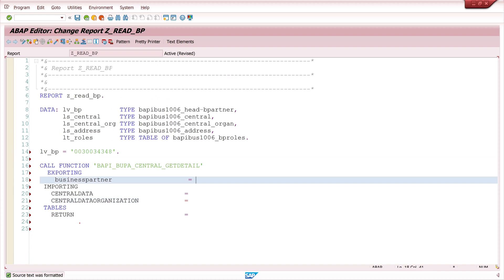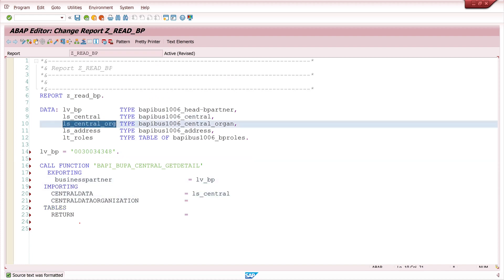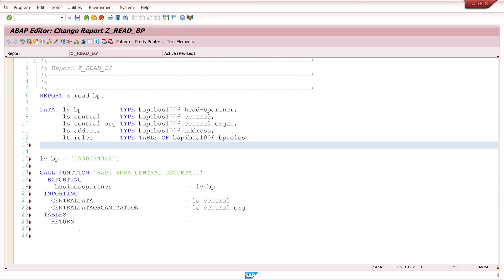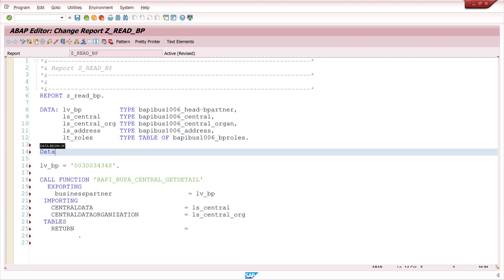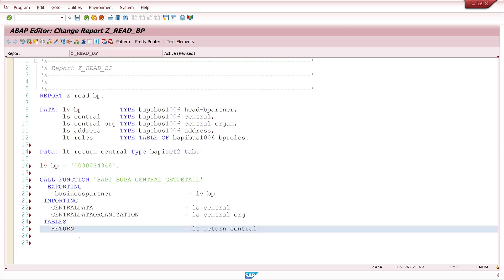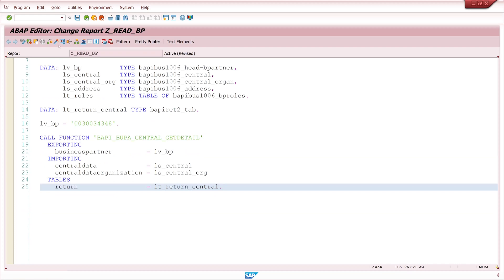Here I pass my variable with the business partner and here I paste the structures from ls_central and ls_central_organization. For the return table I need an internal table. I call it lt_return_central of type BAPIRET2_T. And this internal table I paste here to the return value.